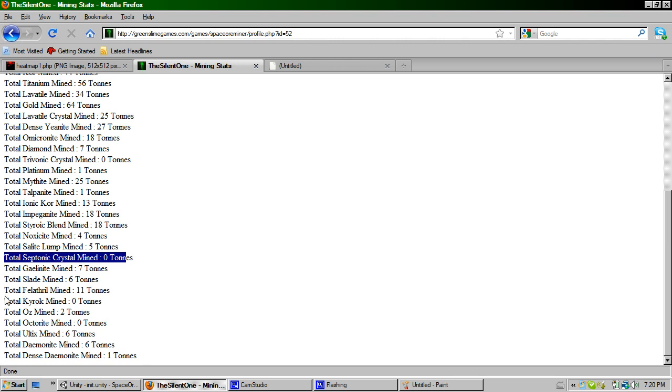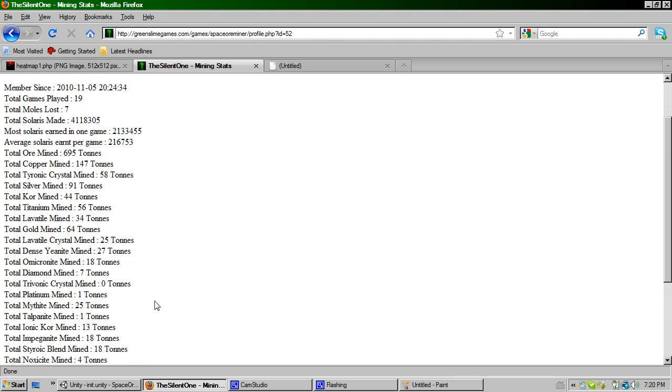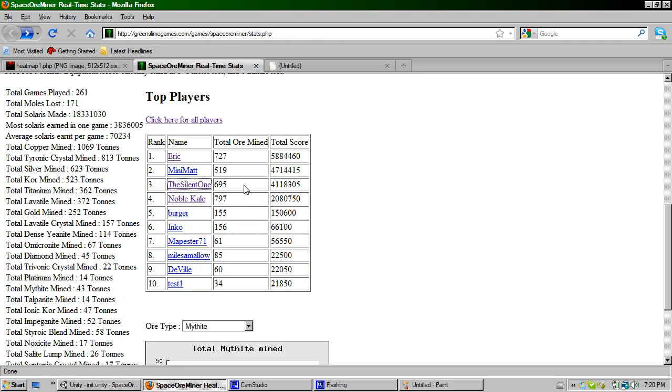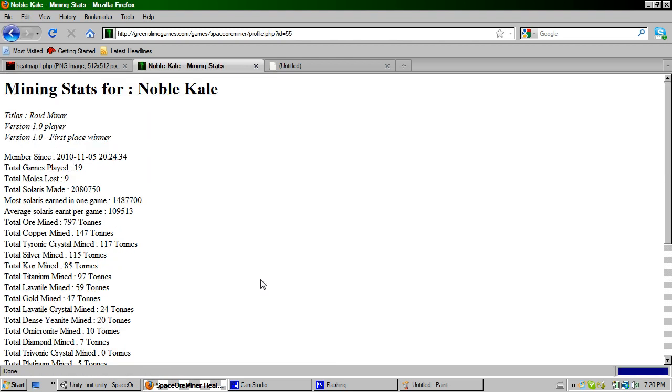And yeah, so if we have a look at Noble Kale, he was the first place winner. So he has an additional title bestowed upon him.